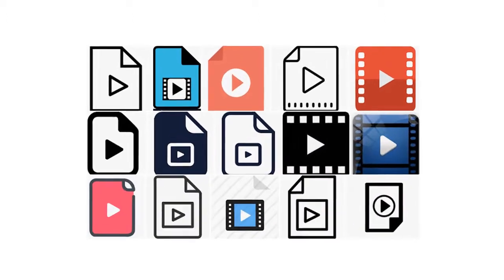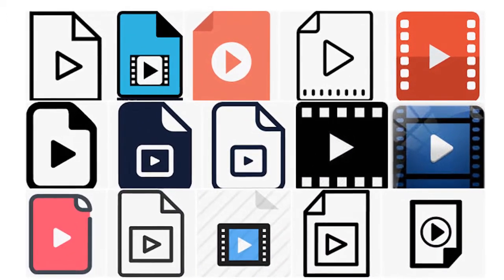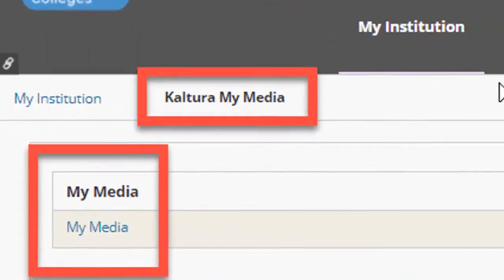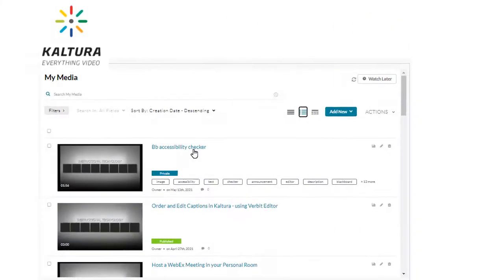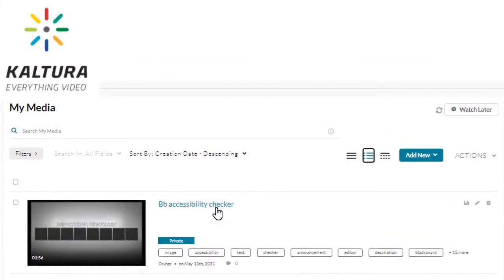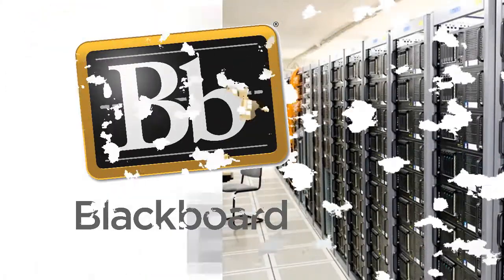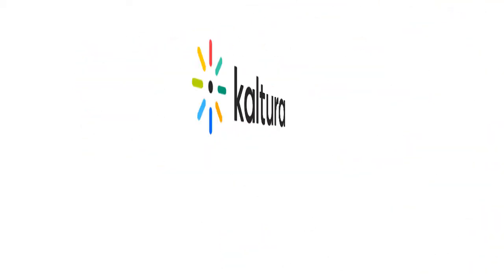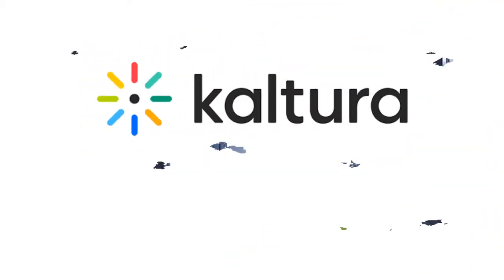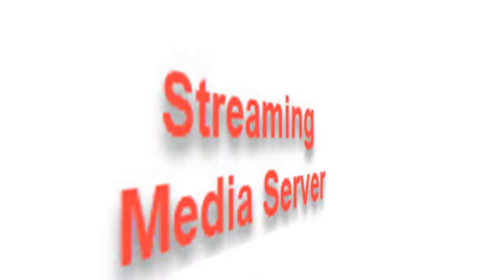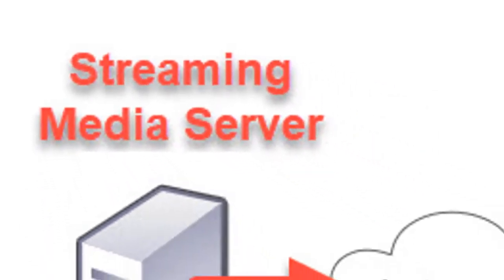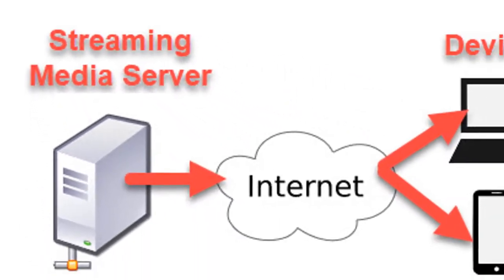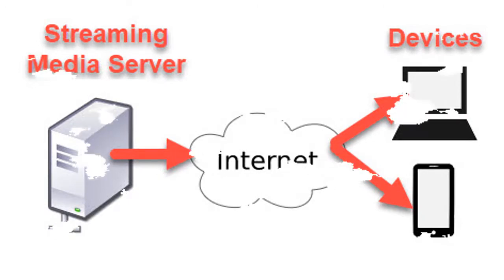Video files are very large, but these should not be a problem because faculty should always be uploading their videos into Kaltura rather than directly into Blackboard. Kaltura stores these large video files outside of Blackboard and provides seamless, fast streaming of all media to your students on any device without the need for them to download the file in order to play it.